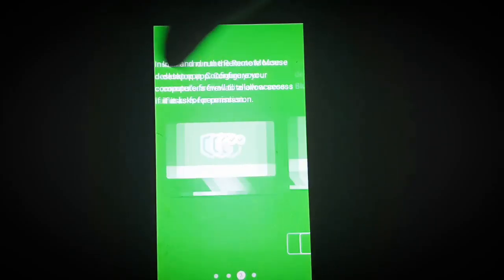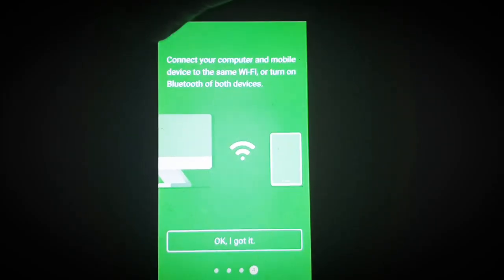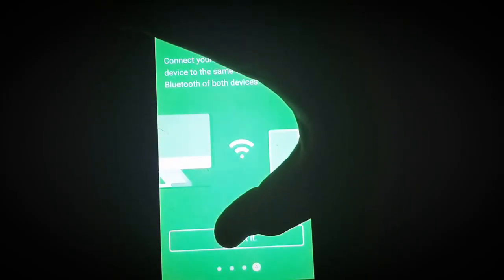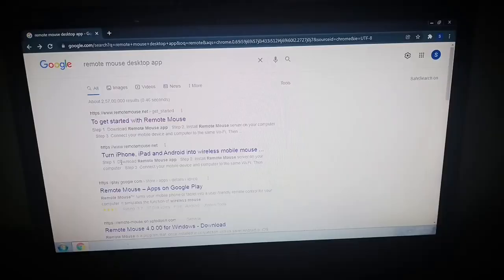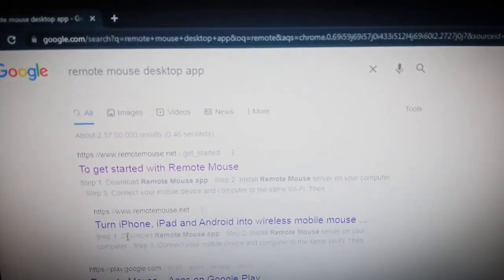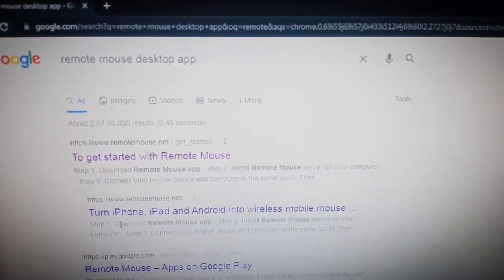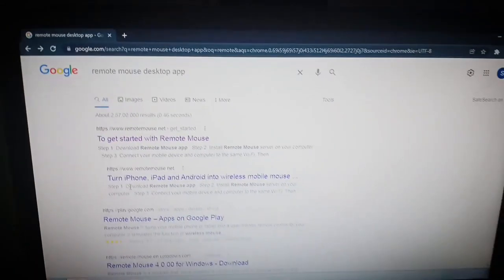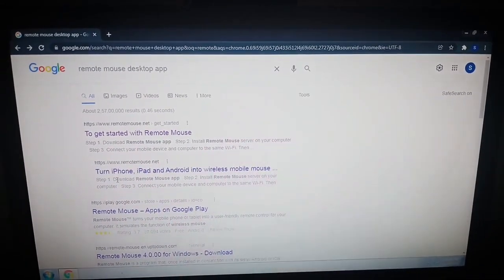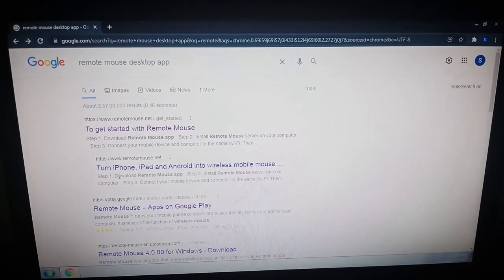Now let me show you my computer screen. I have searched for the Remote Mouse desktop app. You have to search for it on your browser and then click on the first result. As soon as you come to the website, choose the Windows option and download the app.